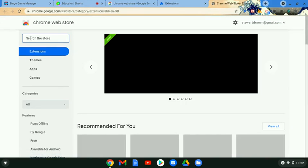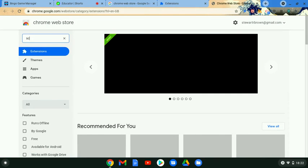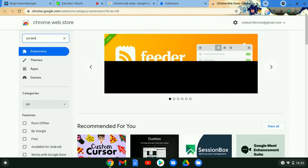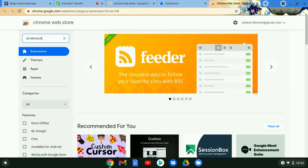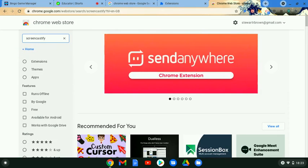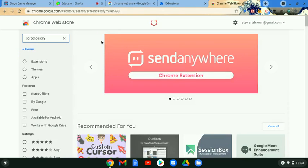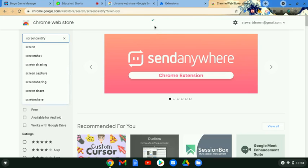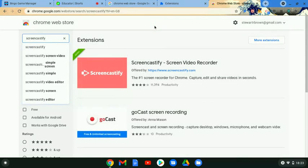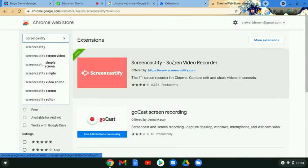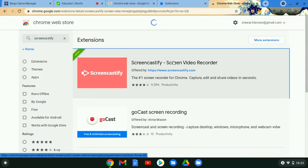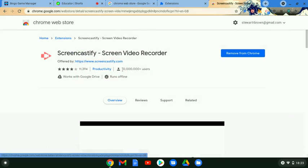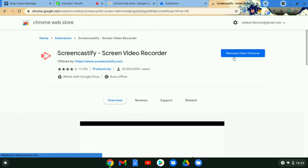It would then just be a case of searching for Screencastify, and then if I press enter it'll pull up all these extensions. It's just this one at the top which we click on and then you will choose the option to install. Just now I've got the option to remove here but you'll choose install instead.